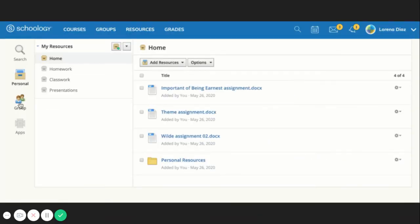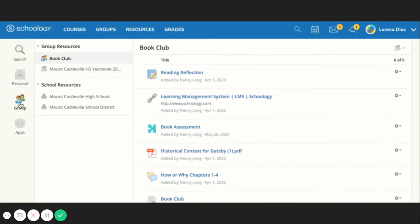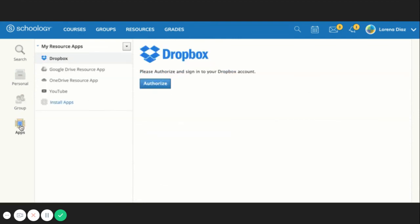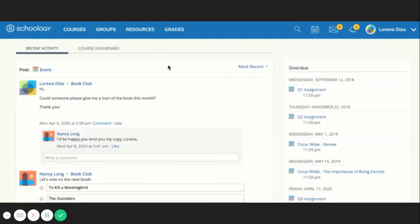My Resources is your personal library of documents that you create in Schoology or download from other sites. It's easy to organize, create, copy, and move your resources right from the My Resources page.